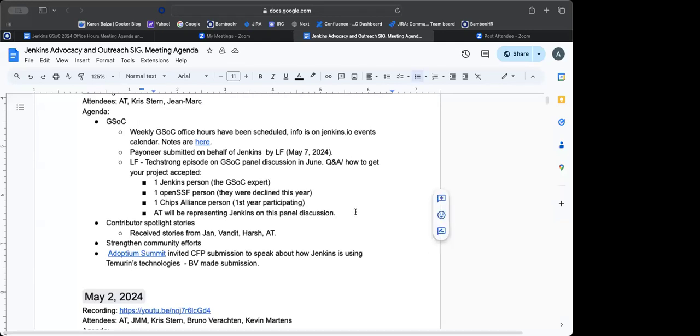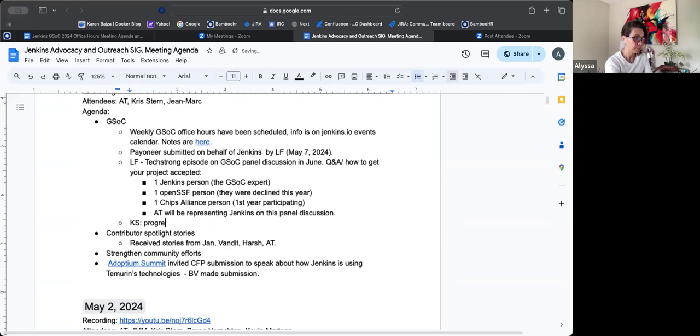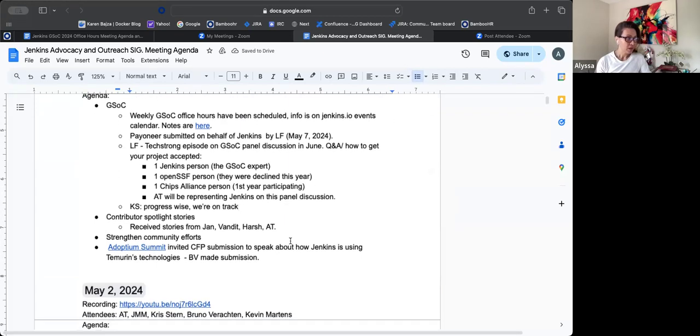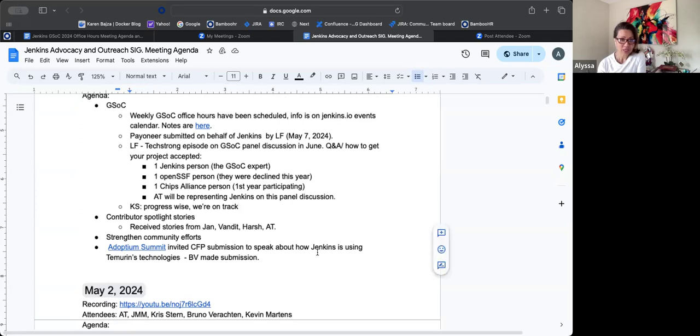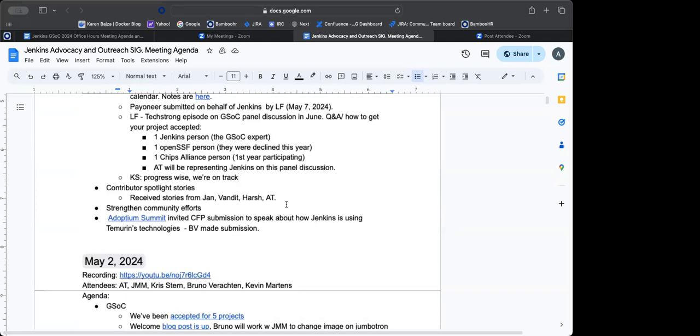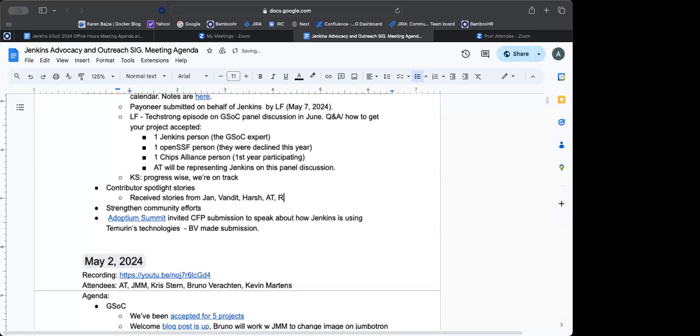Anything else to add in GSOC? Don't think so. But I think progress wise, looks like we're on track. Okay. So contributor spotlight stories we currently have, or Kevin currently has in his possession, stories from myself, from Jan Veracek, from Van Deet, and from Harsh. So thank you, Chris, for your help with that. I have one more suggestion, though. Should we ask Rajiv for his story?